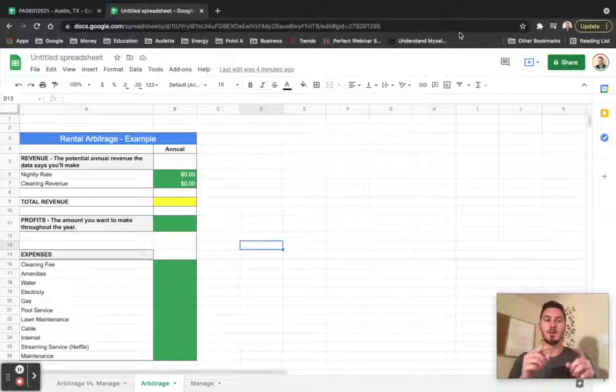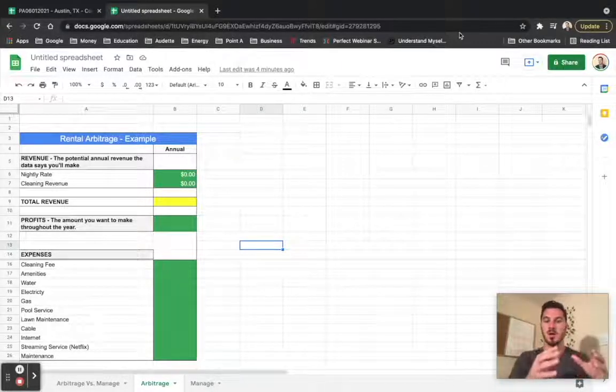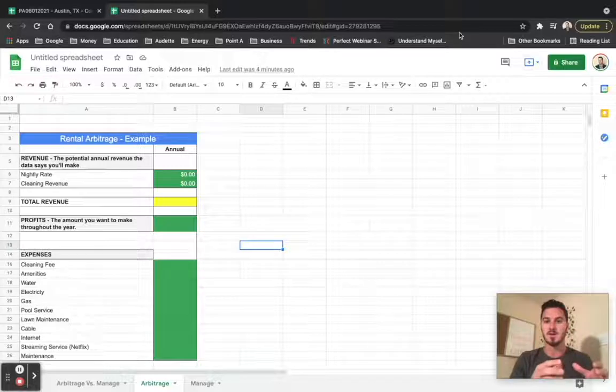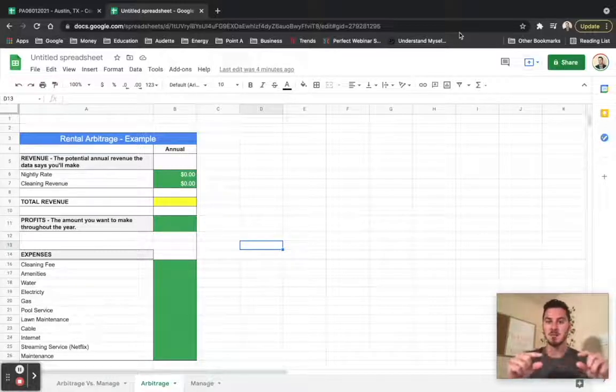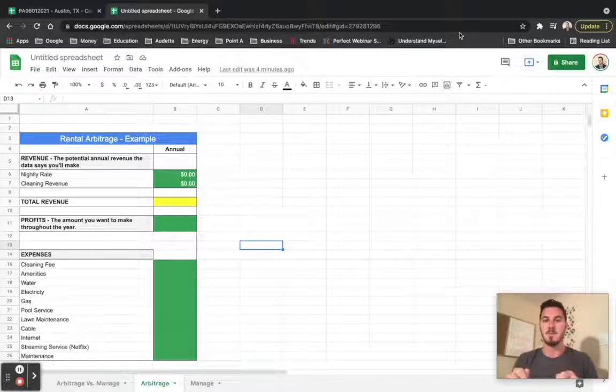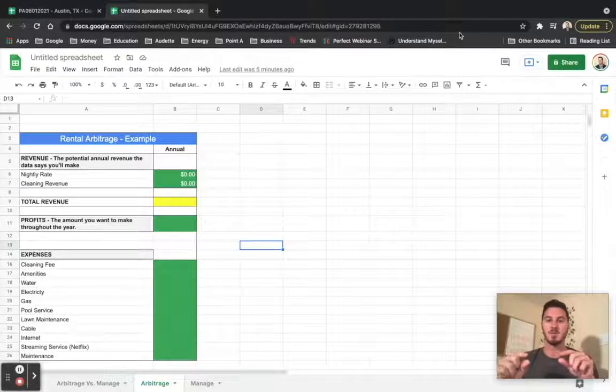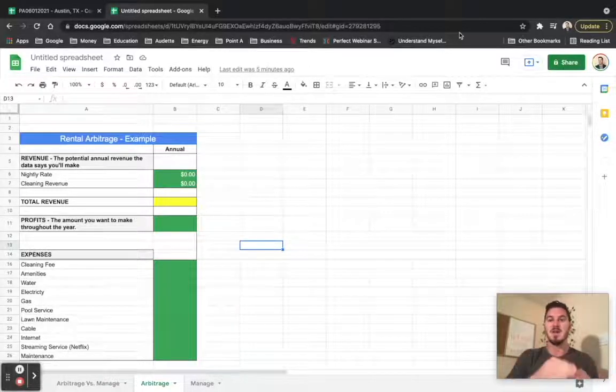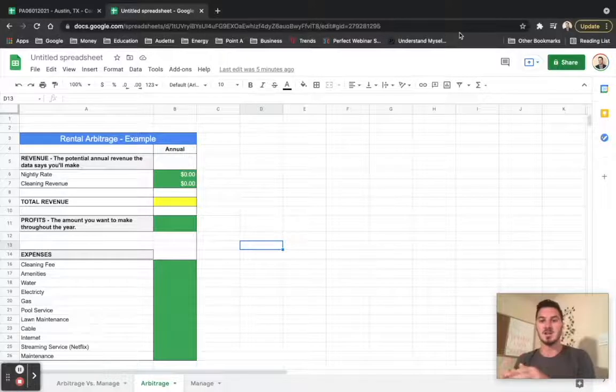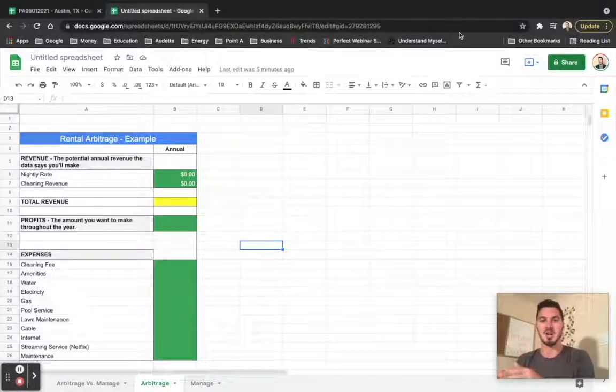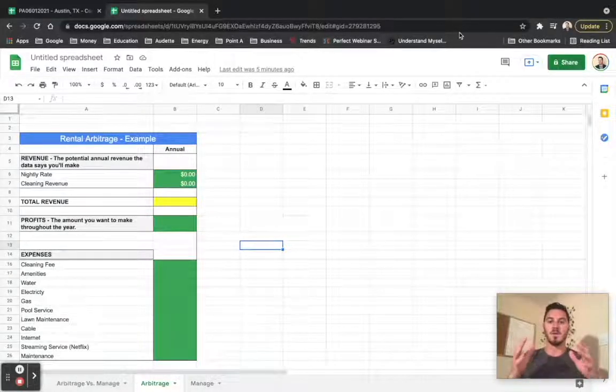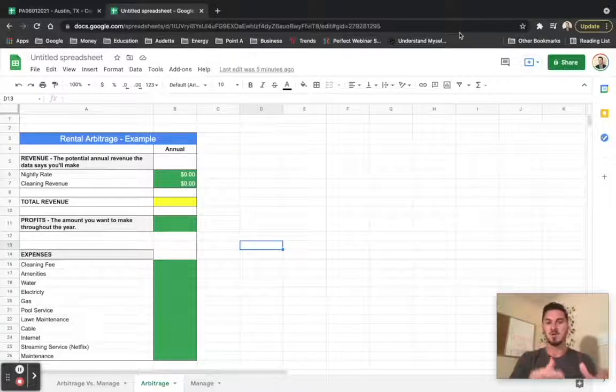What I'm going to do over the next couple of videos is show you rental arbitrage and run the numbers through rental arbitrage so that we get our max rent number. Then I'm going to do the same thing for property management, and you're going to be able to see the difference in max rent with both of those options. Then from there, we can actually start taking action and trying to find the listings that are available. For this video, I'm going to start with going through rental arbitrage.